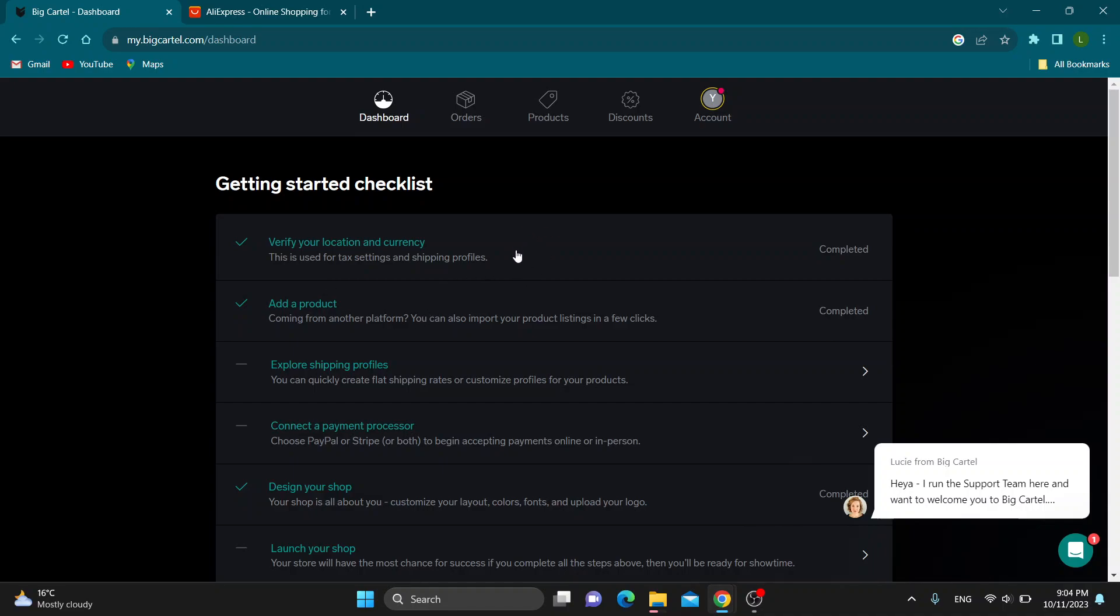As you can see at the top of the page, you have all the sections you can use such as the dashboard, your orders, products, discounts, and so on. Now let's say that we want to get started with connecting our store to AliExpress.